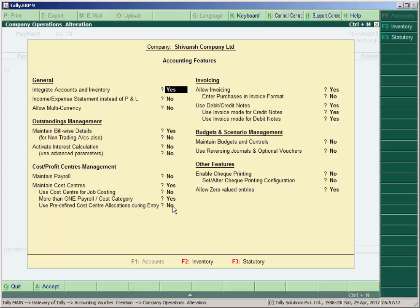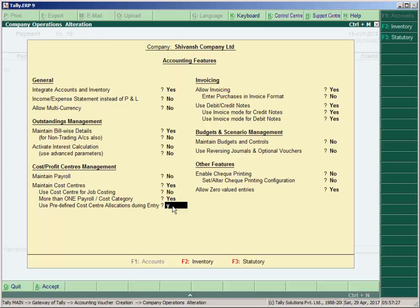Under the heading Cost/Profit Center Management, you must set Maintain Cost Centers to Yes, and more than one cost category also to Yes. Set 'Use Predefined Cost Centers Allocation during Entry' to Yes.